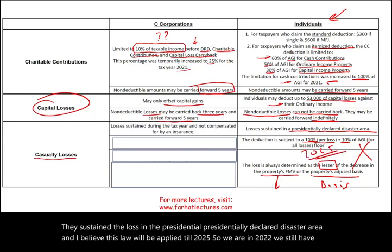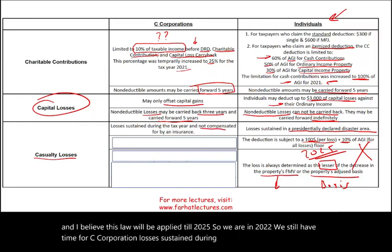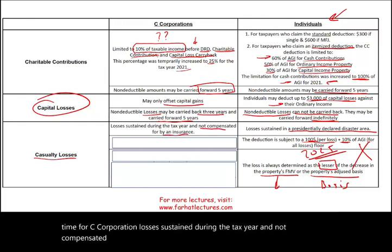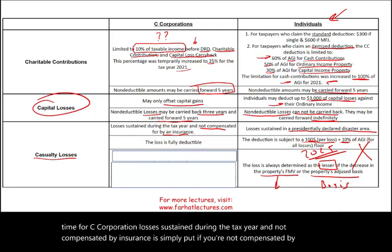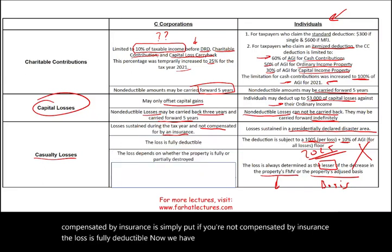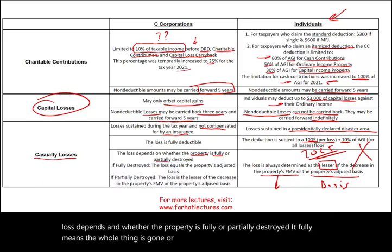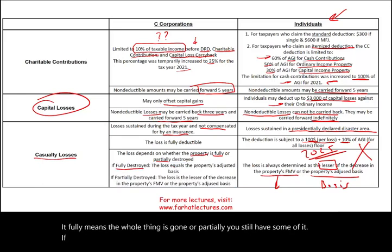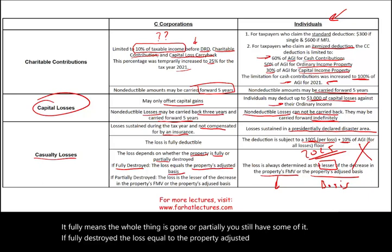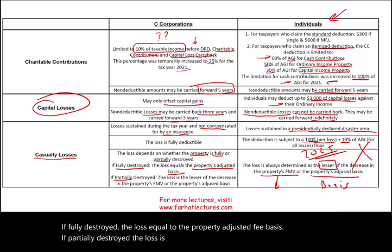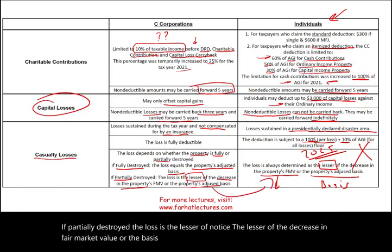For C-corporations, a loss sustained during the tax year and not compensated by insurance is fully deductible. We must differentiate whether the property is fully or partially destroyed. If fully destroyed, the loss equals the property's adjusted basis. If partially destroyed, the loss is the lesser of the decrease in fair market value or the basis — just like for individuals.